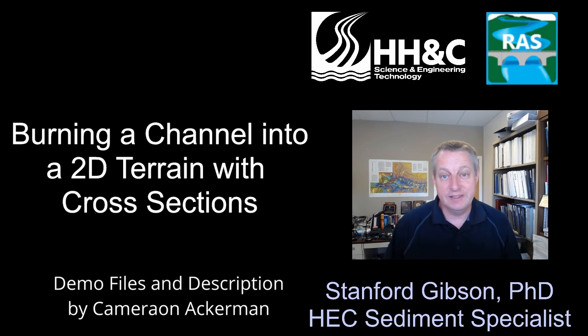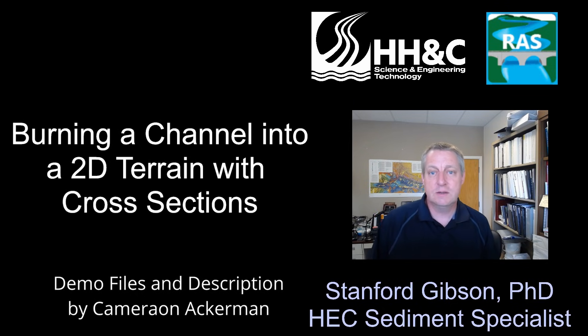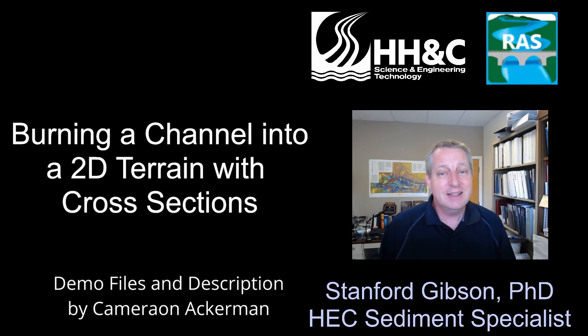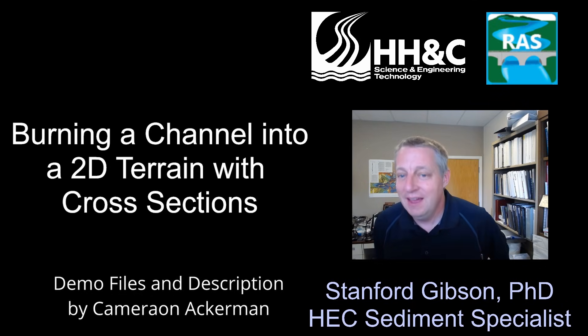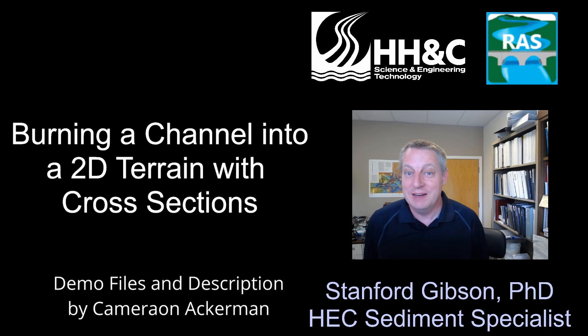I just gave a demo on how to use cross sections to burn a channel into a terrain, and that's a pretty useful skill. So I thought I'd spin it out into a video here. It's worth noting that this demo was created by my friend Cameron Ackerman.